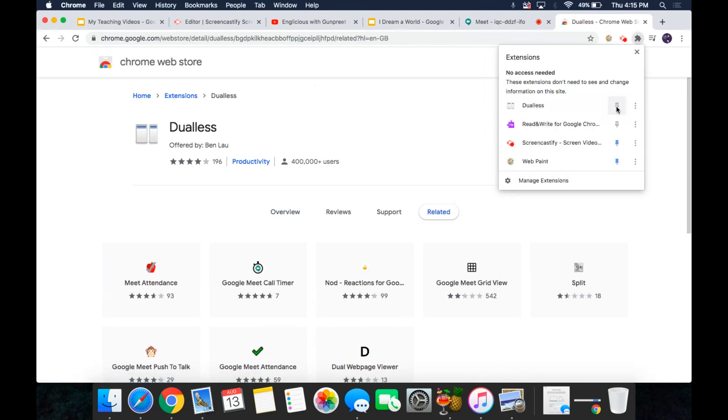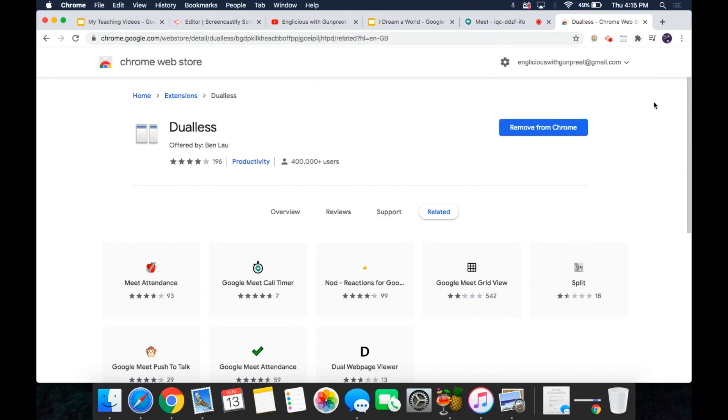Top right hand side, just pin it so that you can easily access whenever you wish to. So you can see this icon, this is the icon for duals.